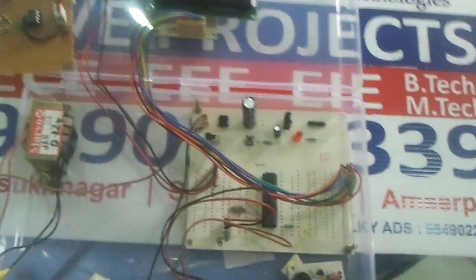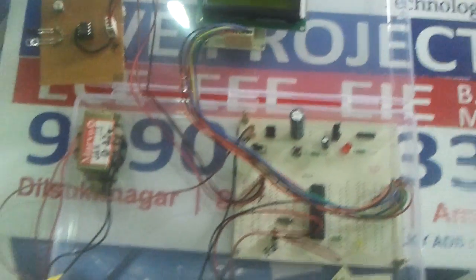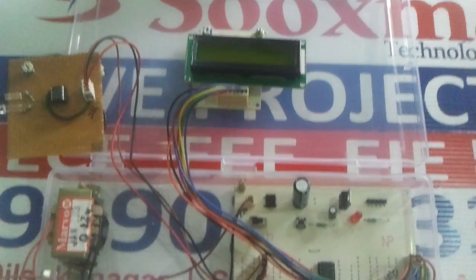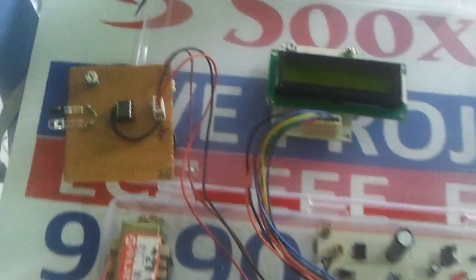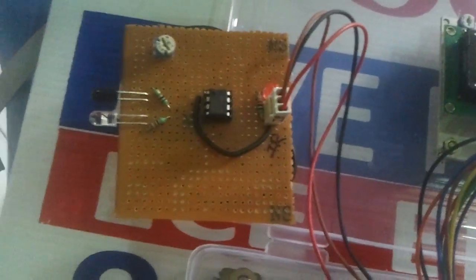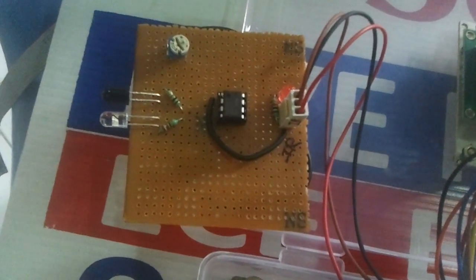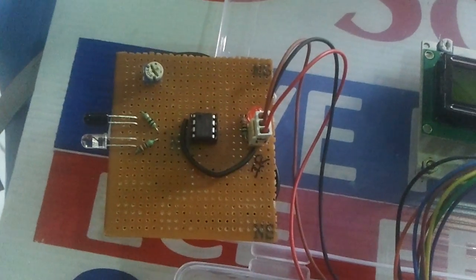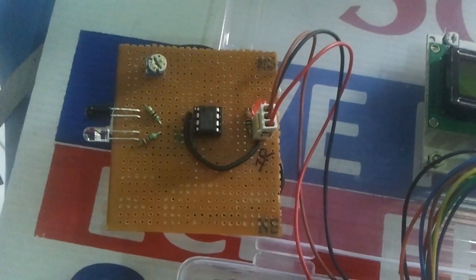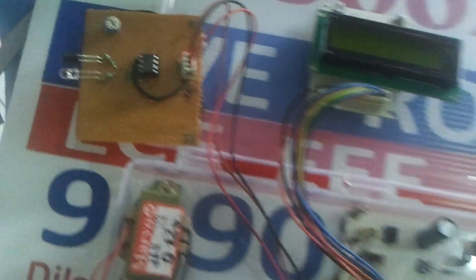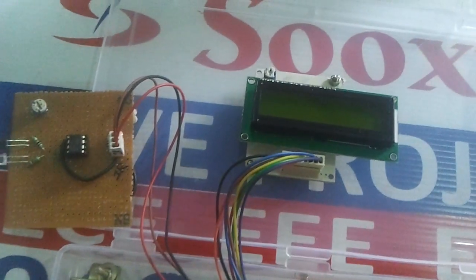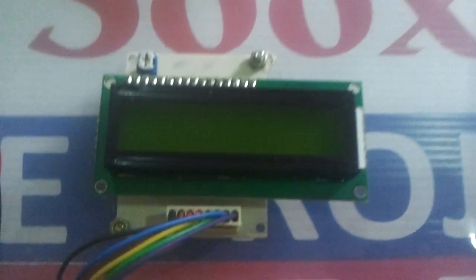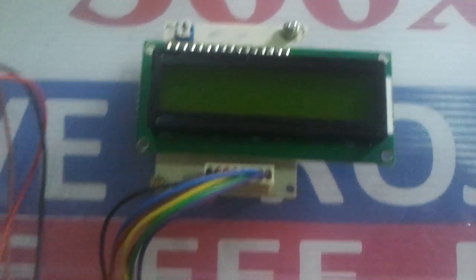Welcome to the project automatic conveyor belt object counting system. This system makes use of IR infrared sensors for counting the objects moving on the conveyor belt. The counted objects are displayed on this LCD display.